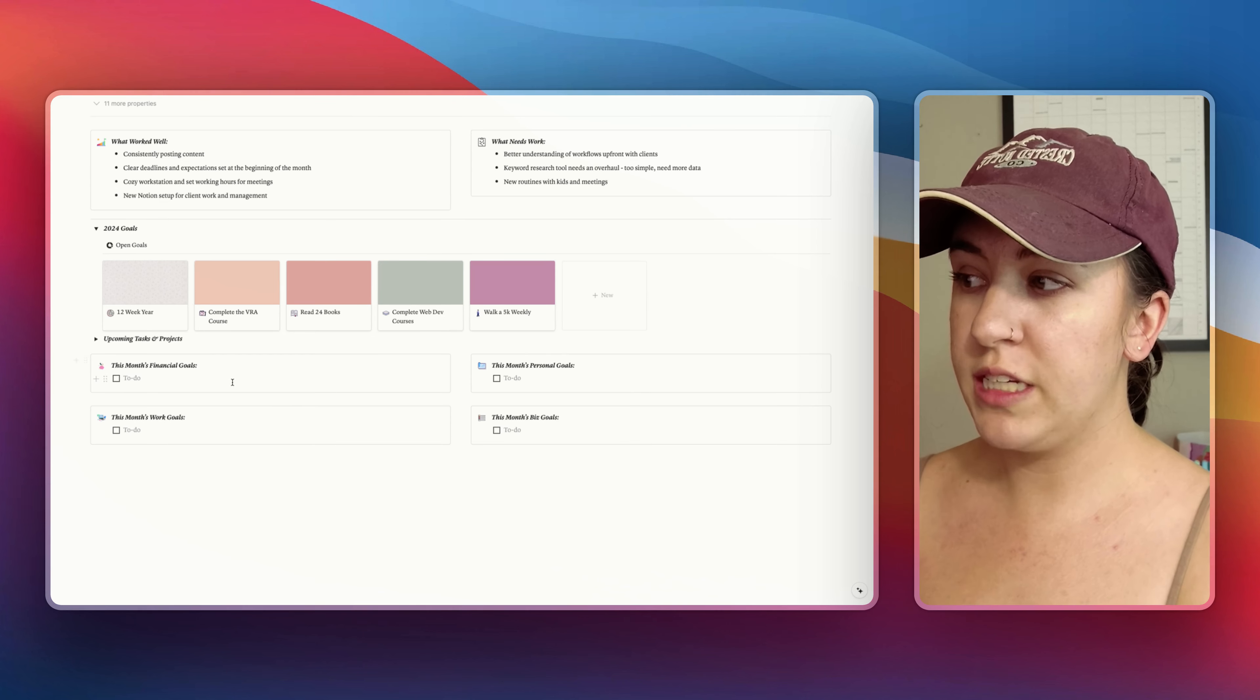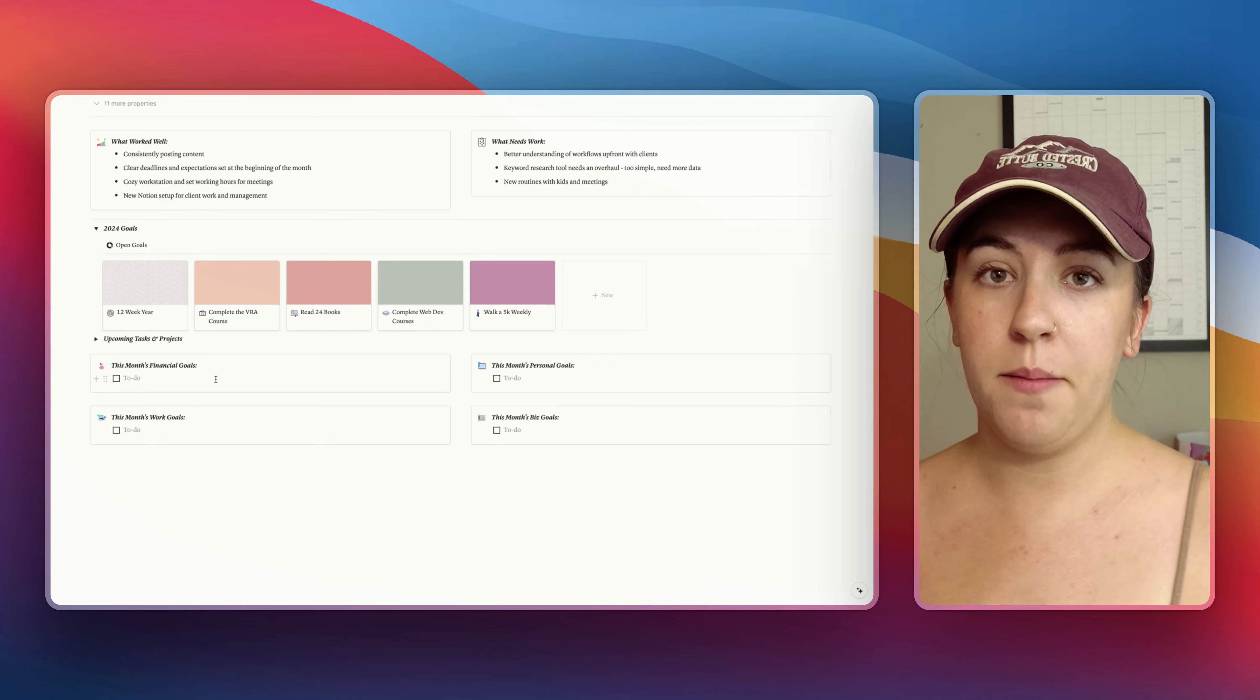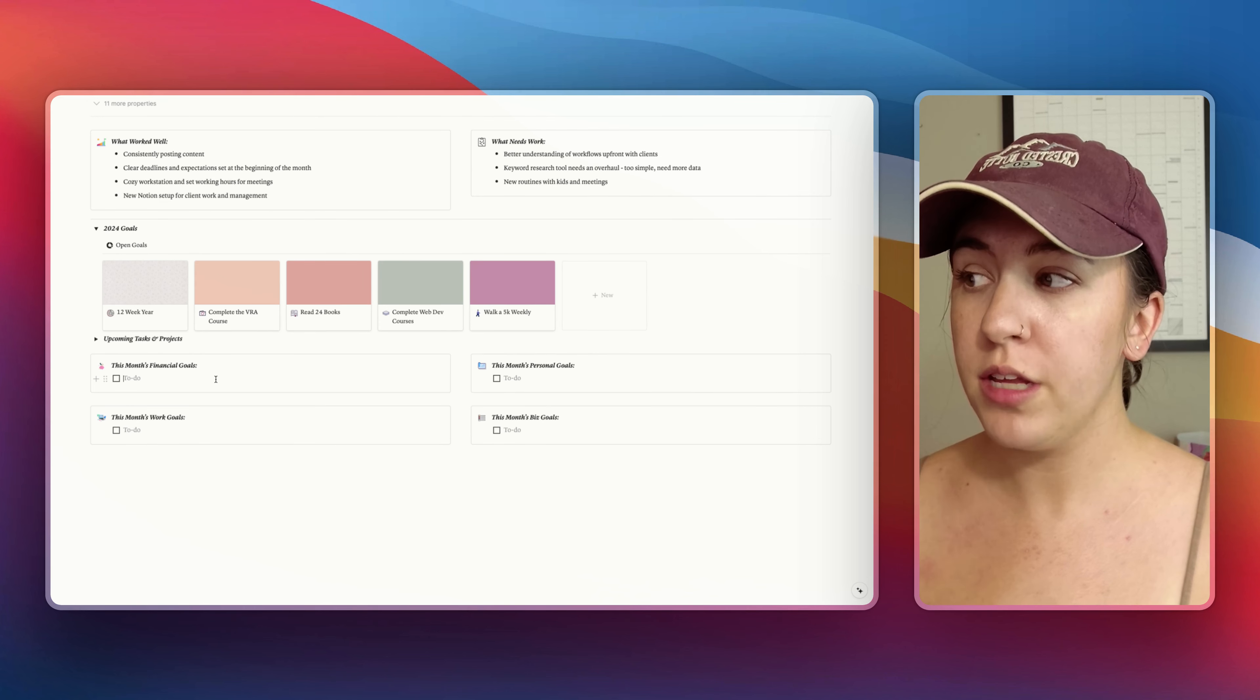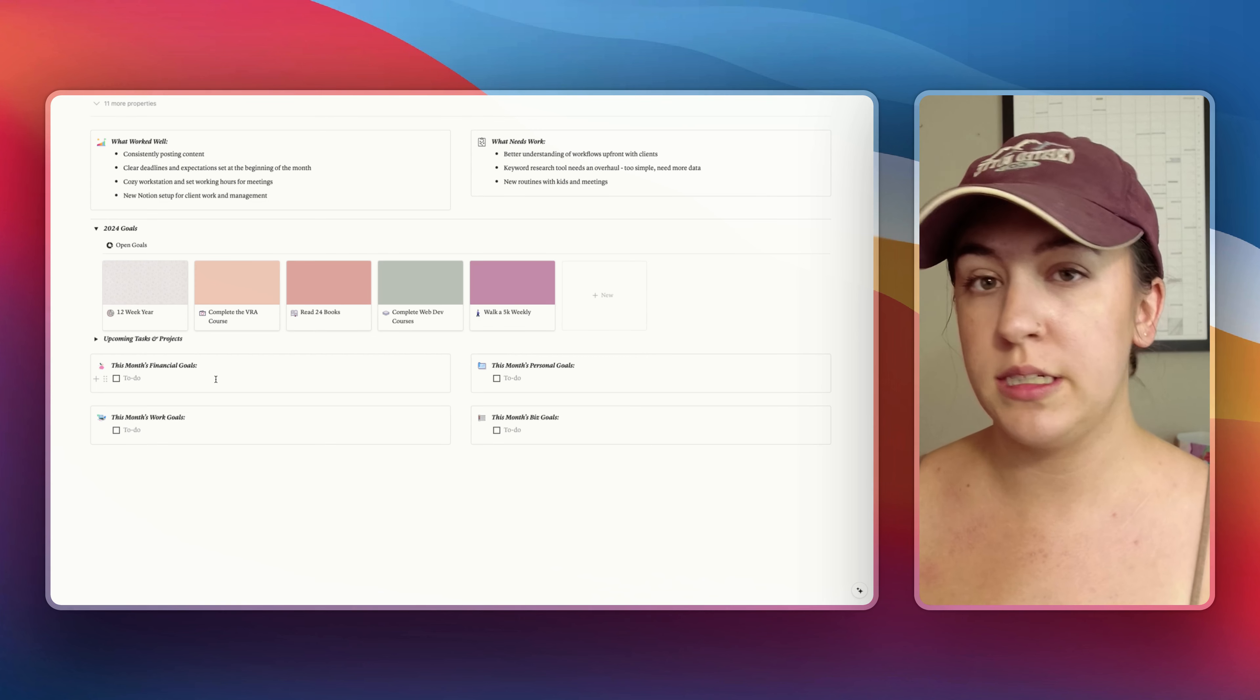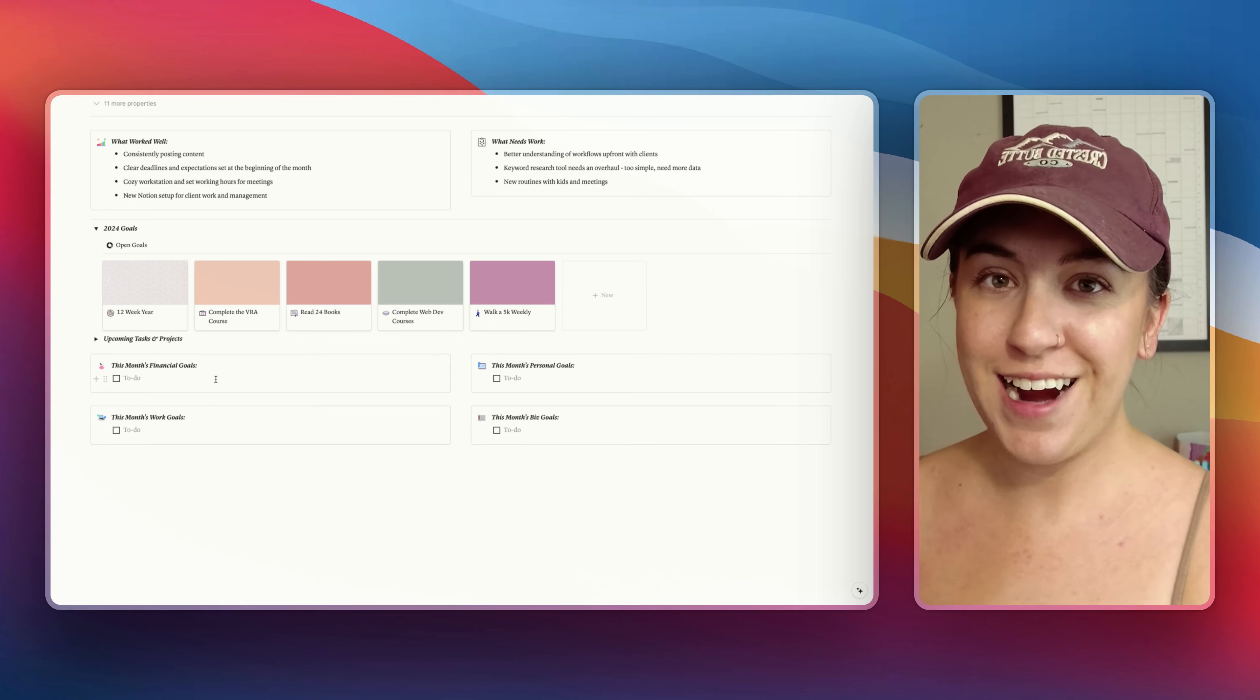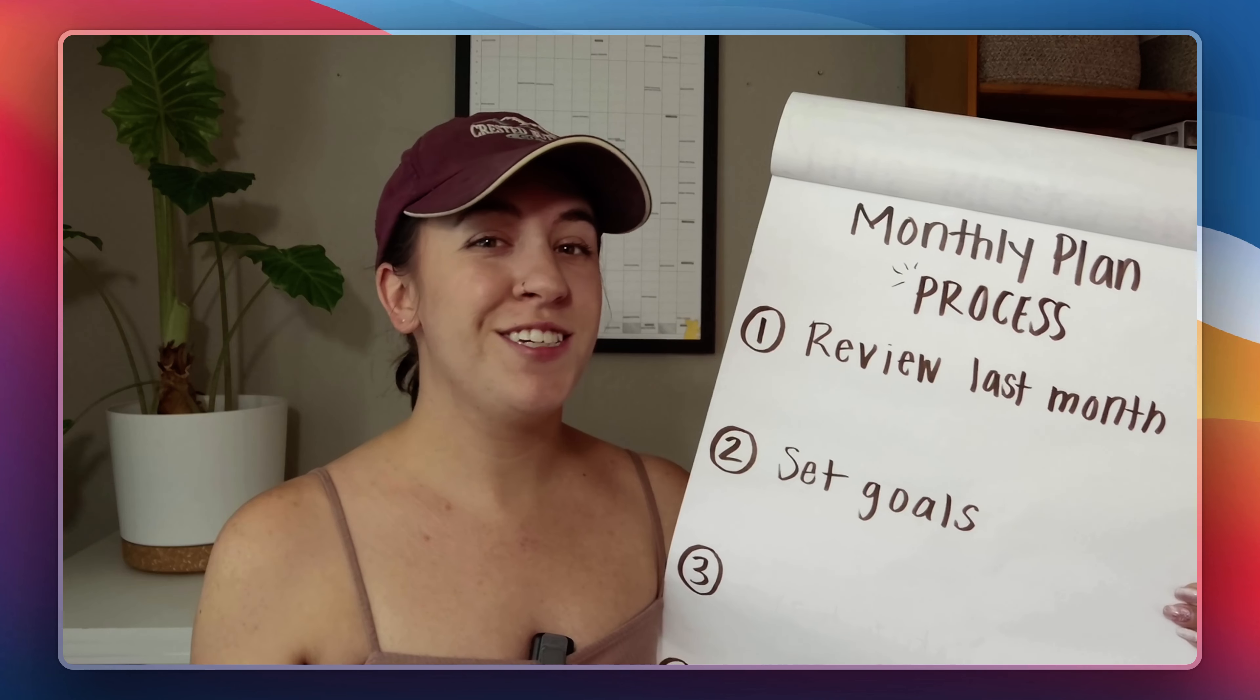But my monthly goals are standalone goals that either can contribute to the overall yearly goal and be more of like a milestone or they can just be goals that were specific to this month. For example one of my financial goals this month is to hit a certain amount of sales in my shop and that really isn't going to contribute to any yearly goals but it is something that I think is doable and something I want to consistently work towards this month. So I'm going to take a moment here and set my monthly goals.